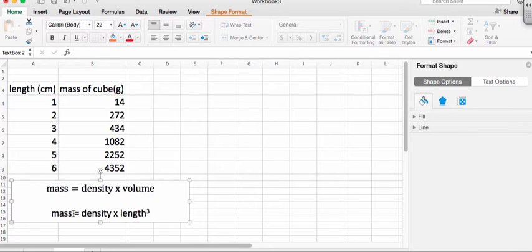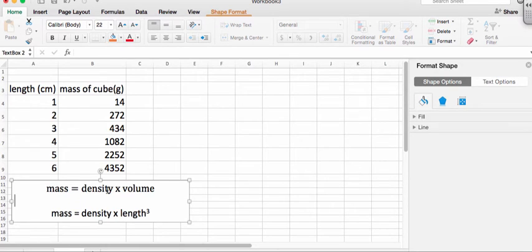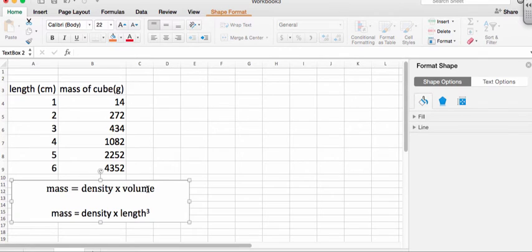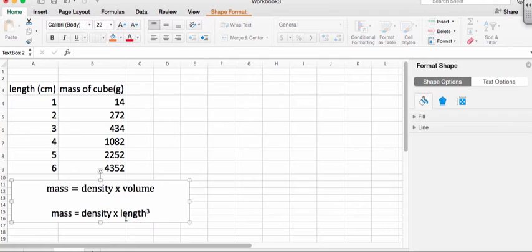So if we wanted to have y equals mx plus b, you could have y be mass, your density be the slope, and the volume would be your variable, not your length. So in other words, what we're going to do is instead of plotting length, we're going to plot length cubed.